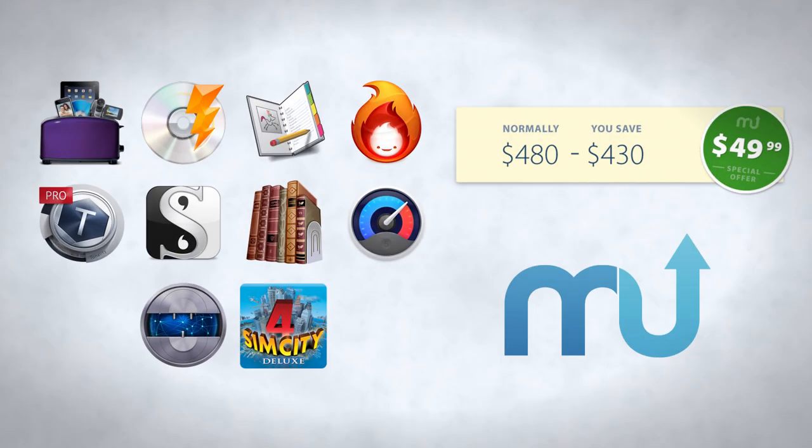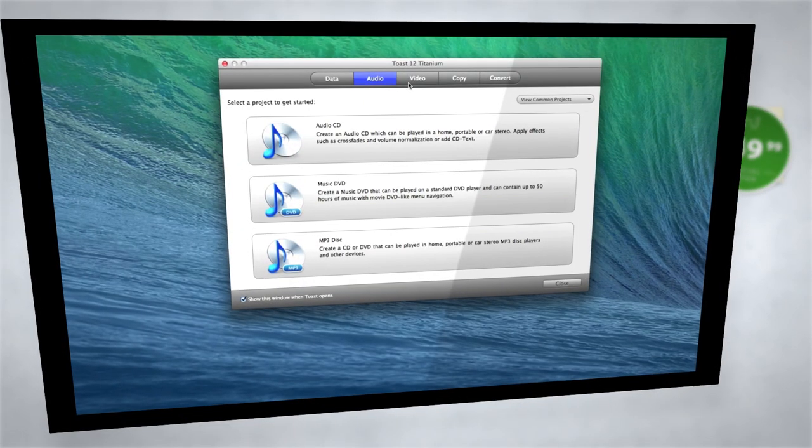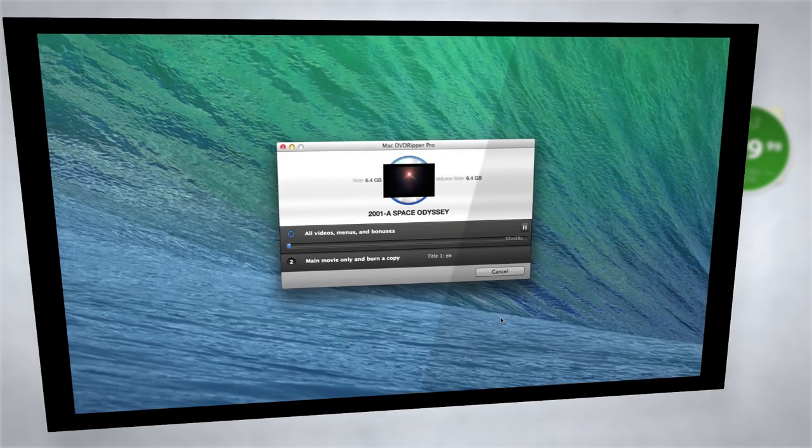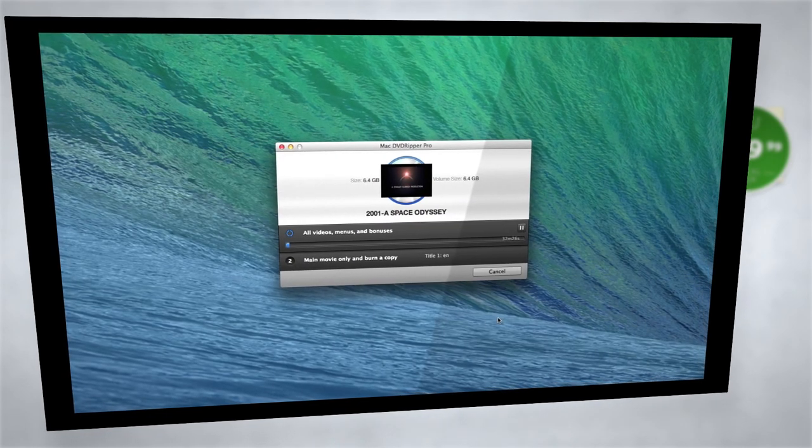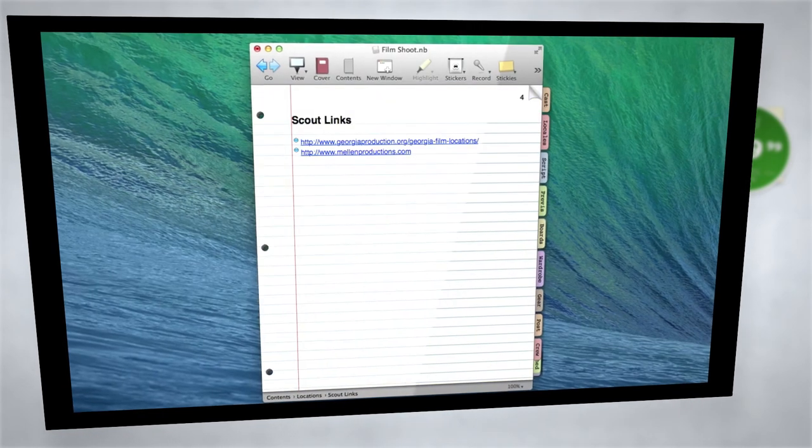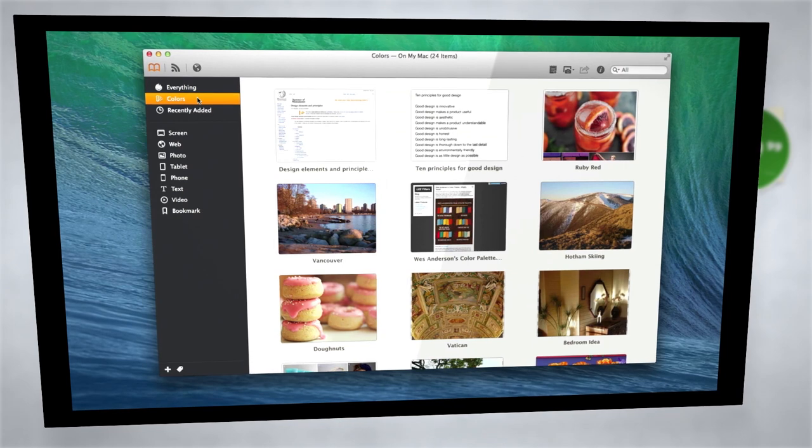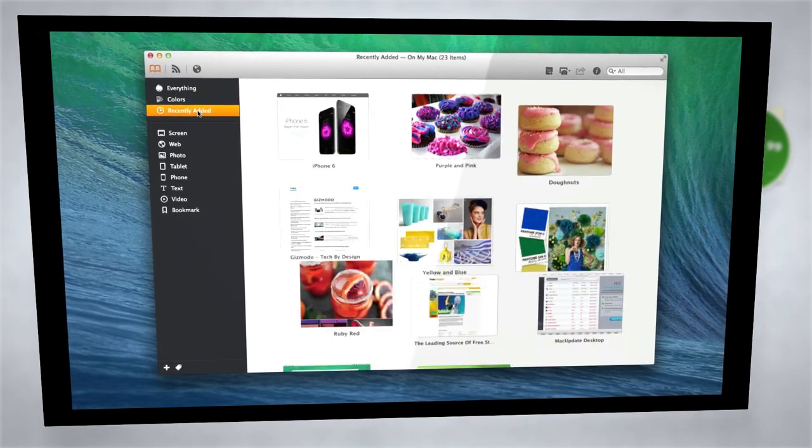Thanks for taking the time to explore the newest MacUpdate Bundle. We're really proud of this one, and think you'll agree, we've assembled one of the best collections of Mac apps ever. Most of the titles cost as much or more than the bundle by themselves. It's like buying one app and getting nine for free.